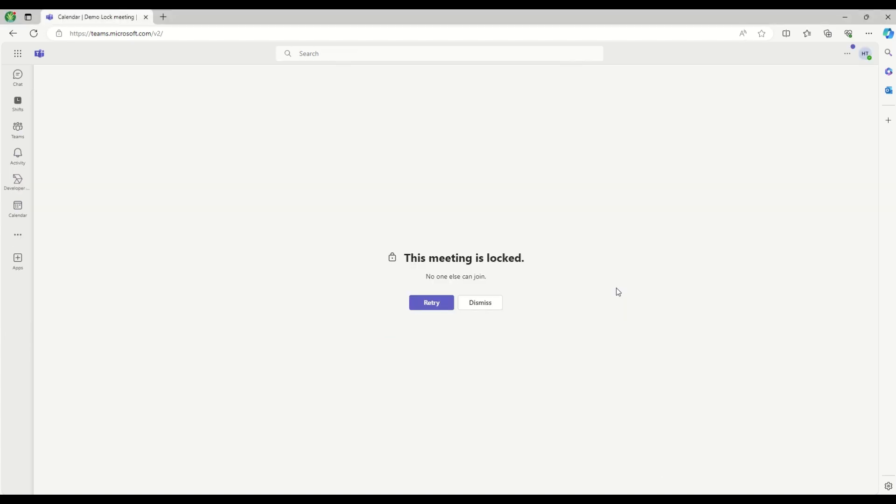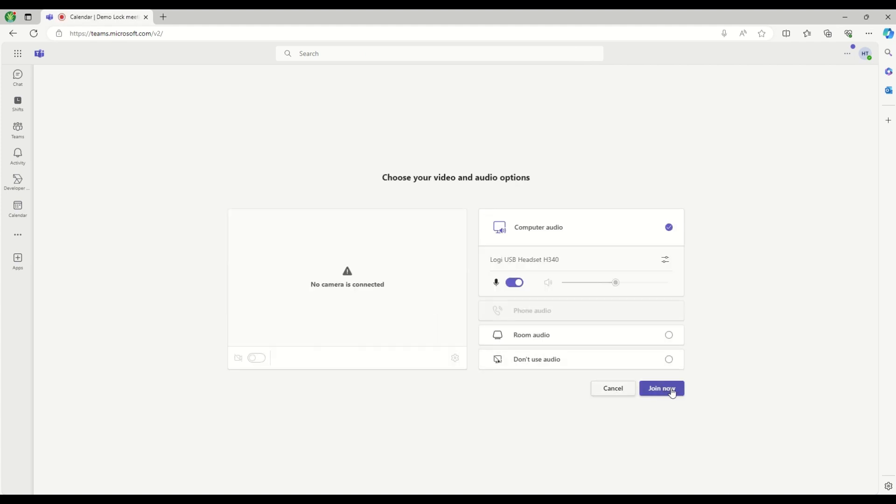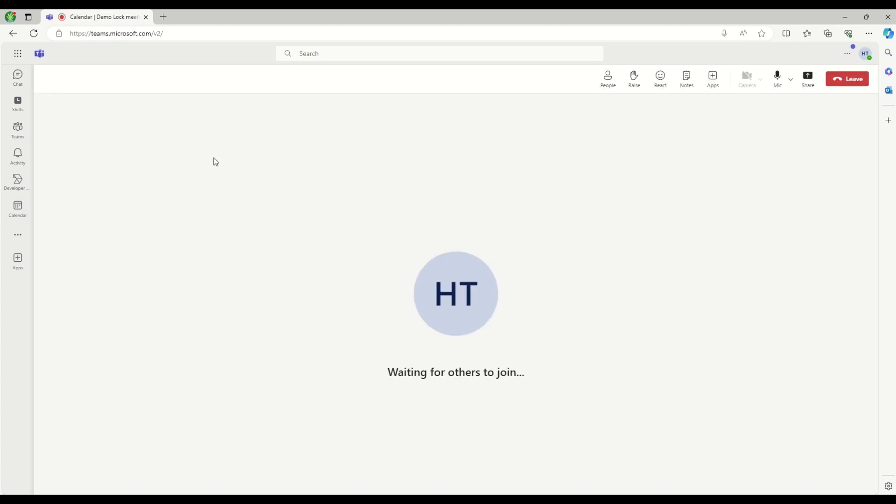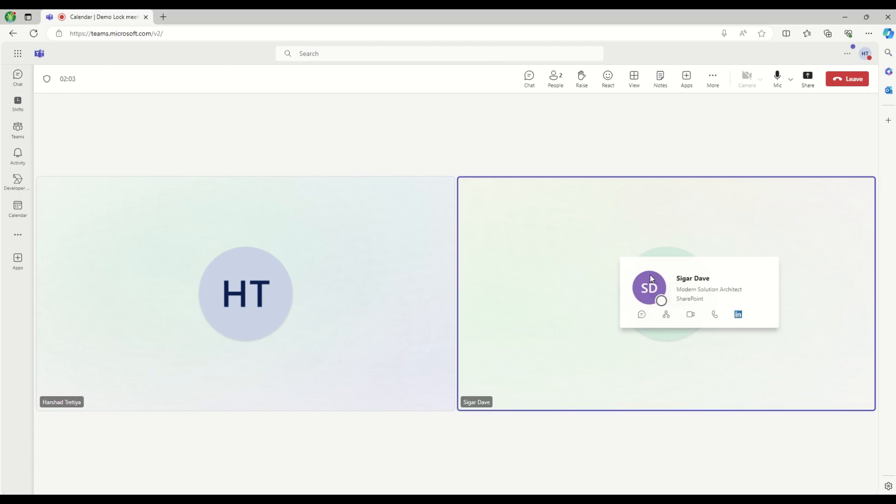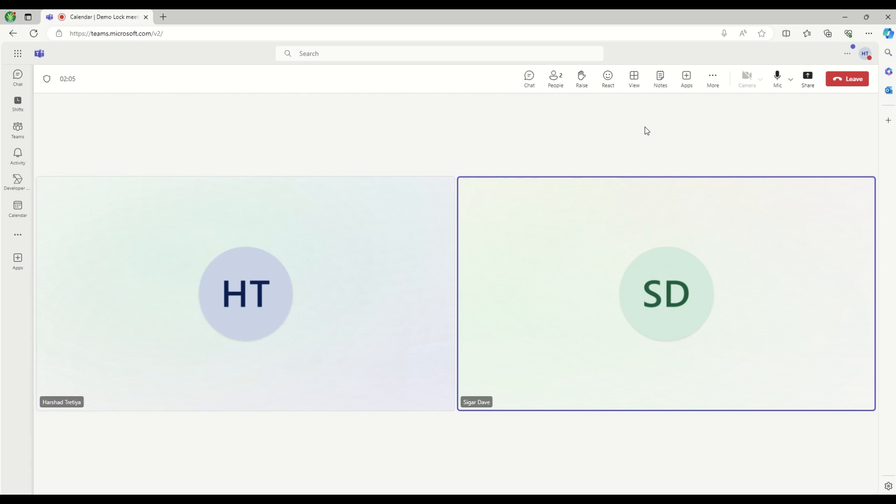Now again, if I try to click on this try button to join again, I am able to join the meeting. So this is a very quick introduction about the lock and unlock of meetings. Thank you so much.